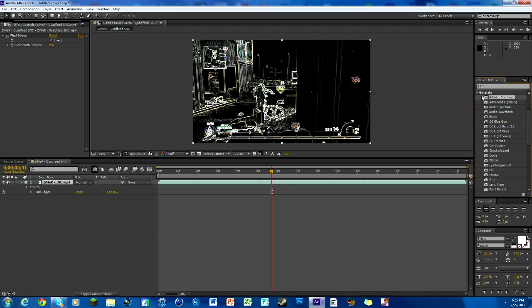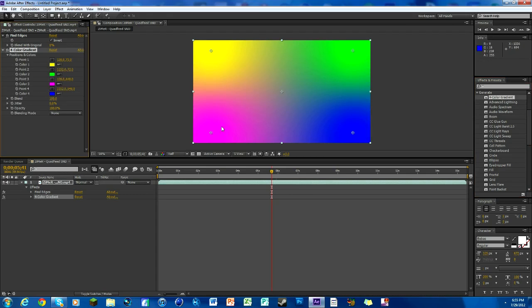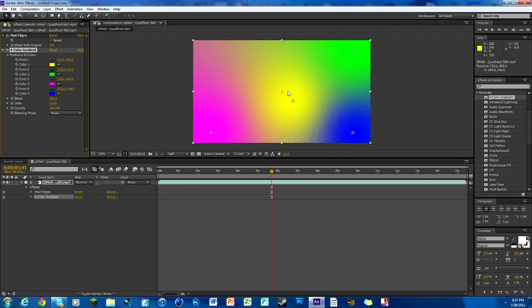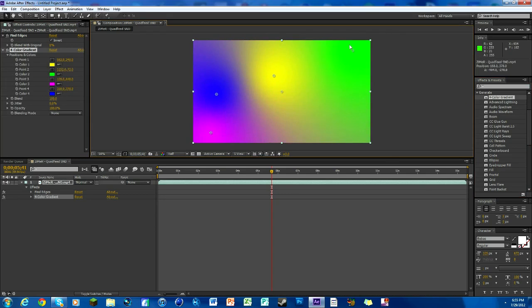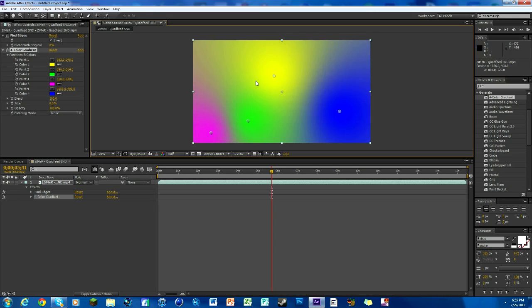Search up, you have to go to generate, for color gradient. Just drag that on and you can see we have this weird thing here. You can mess with the colors too.